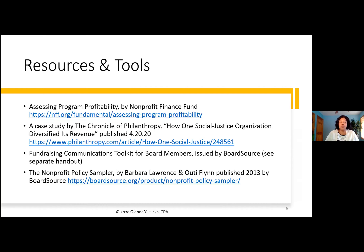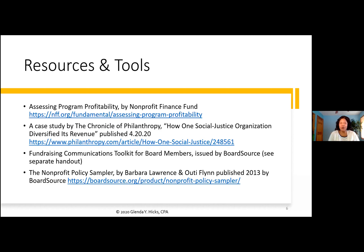That brings us to the end of the presentation — in the last 15 minutes or so, we'll cover resources and tools and take additional questions. Going full circle: we looked at risks and rewards of being under- or over-diversified, the case study showing what it looks like when you change your diversified mix, and the specifics necessary to adequately manage the whole revenue and resource procurement process.